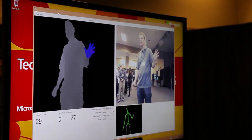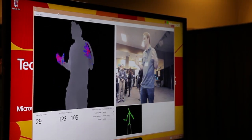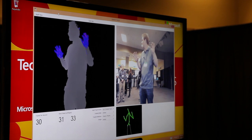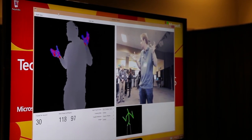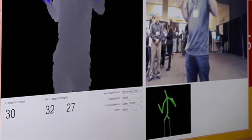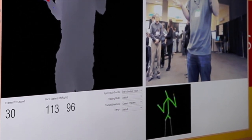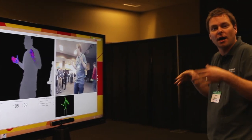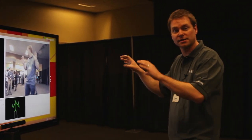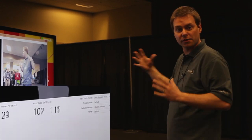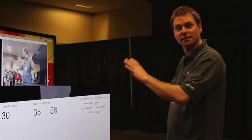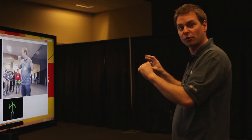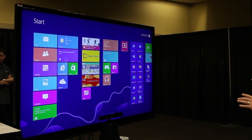What this is actually doing under the hood is it's using machine learning to classify each of those hand pixels into the two states, open or closed. To train this system, because it's using machine learning, we've recorded hundreds of people using Kinect and doing this kind of open and closed gesture, and labeled those up so that the algorithm can work out, given what it's seeing, whether this is more likely to be open or closed.